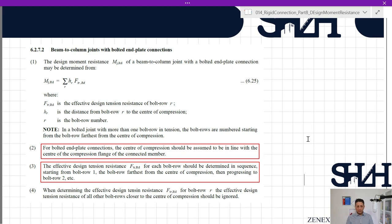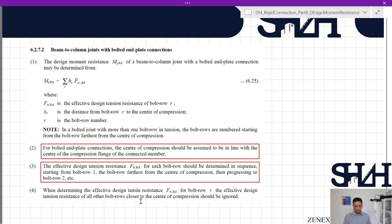Item number two: for bolted end plate connections, the center of compression should be assumed to be in line with the center of the compression flange of the connected member. The effective design tension resistance Ftr,rd for each bolt row should be determined in sequence, starting from bolt row one — the bolt row furthest from the center of compression — then progressing to bolt row two, etc. When determining Ftr,rd for bolt row r, the effective design tension resistance of all other bolt rows closer to the center of compression should be ignored.